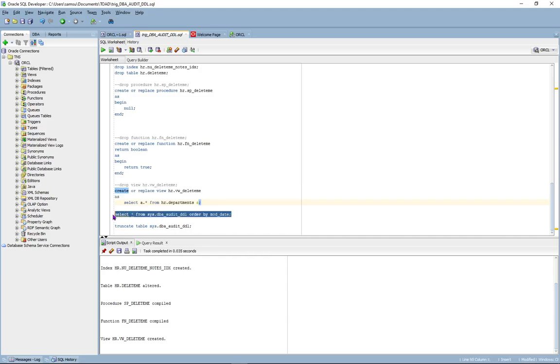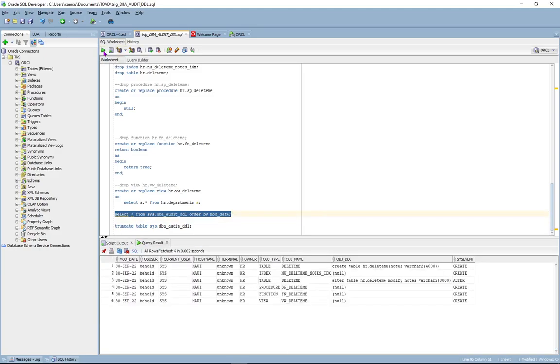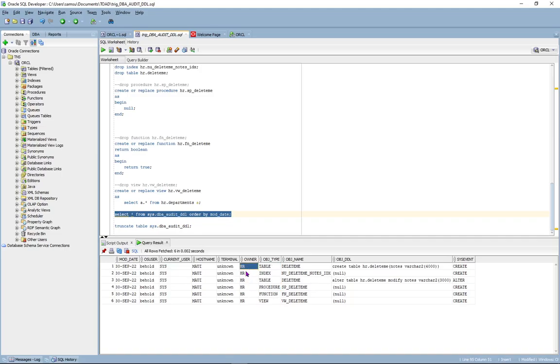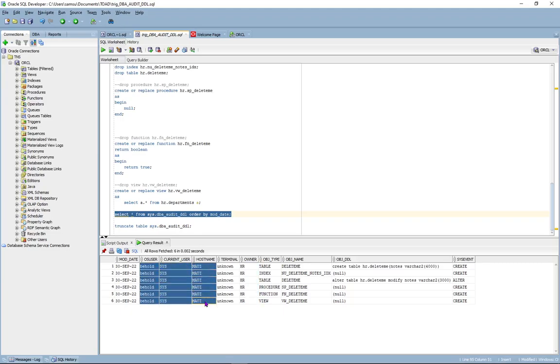And let's see what information has been captured so far. So here you can see the object types, the schema owner, as well as the individual that created these objects.